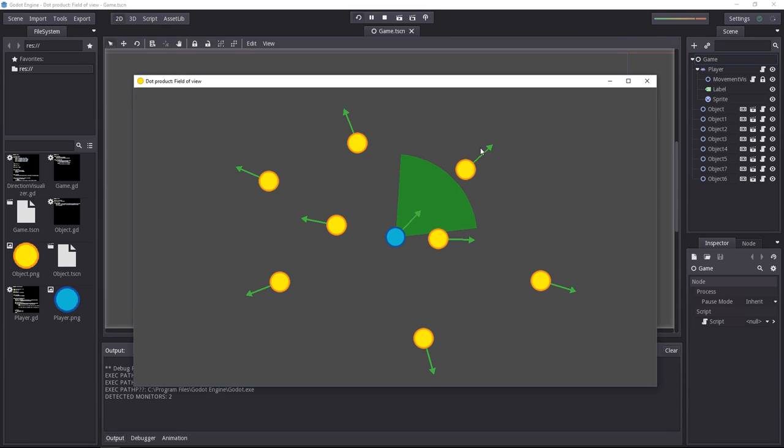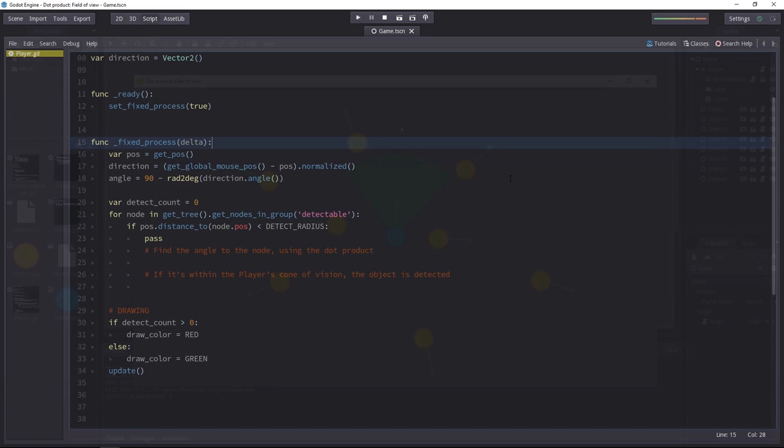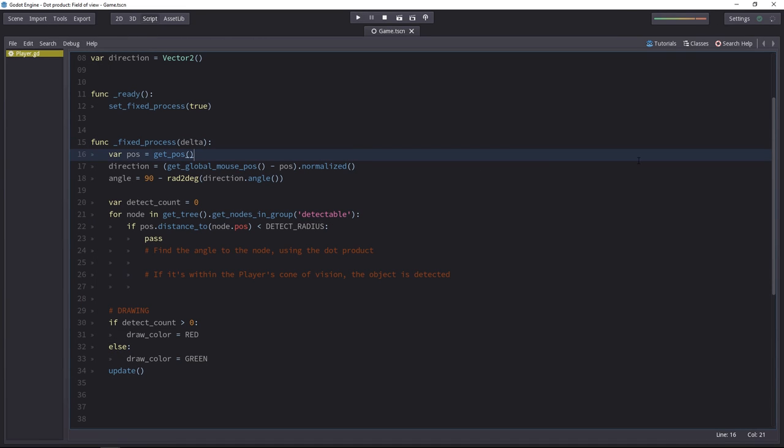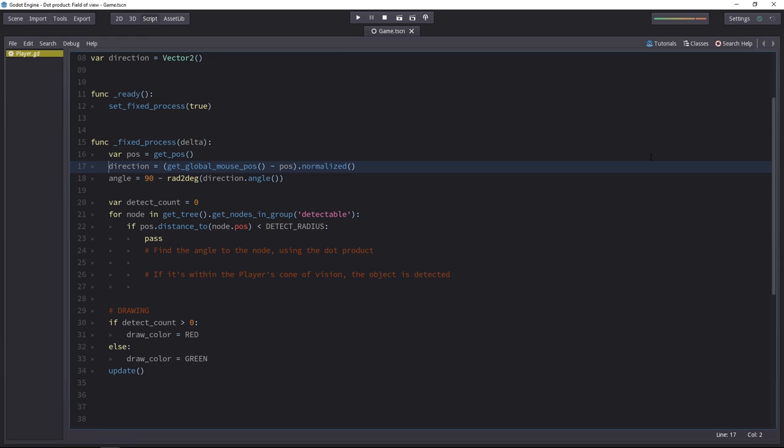They have a direction vector that's facing away from the player. To get the angle from the dot product, we'll need to compare the player's direction vector to the enemy's direction vector. So here's how it works. To get the player's angle, I get its position. Then I subtract the player position from the mouse position, and I normalize the vector. This gives us our look direction.